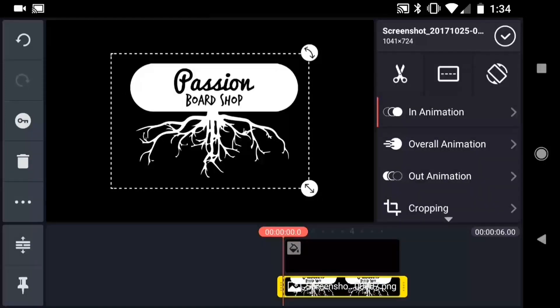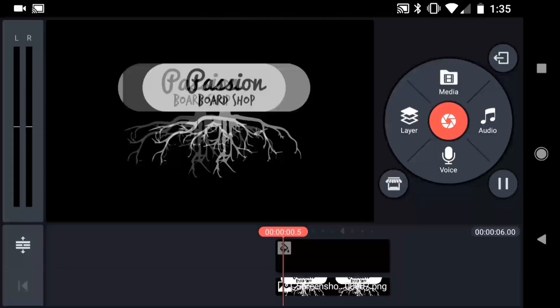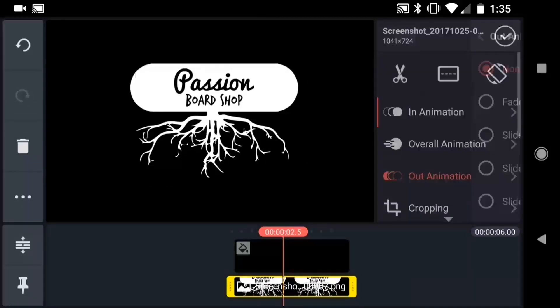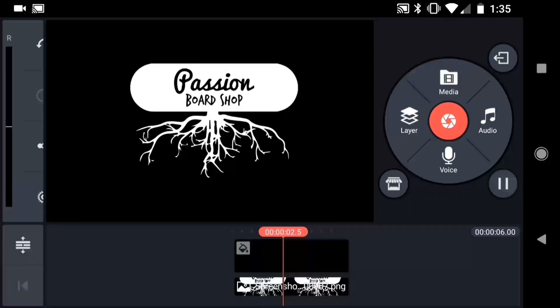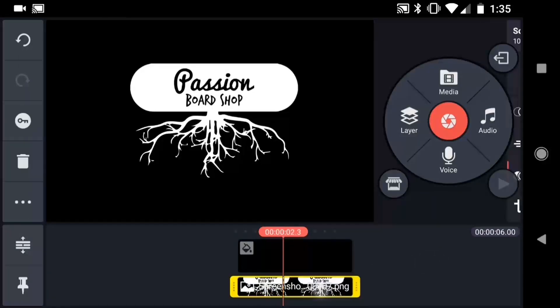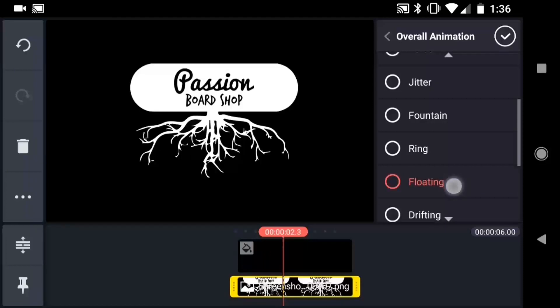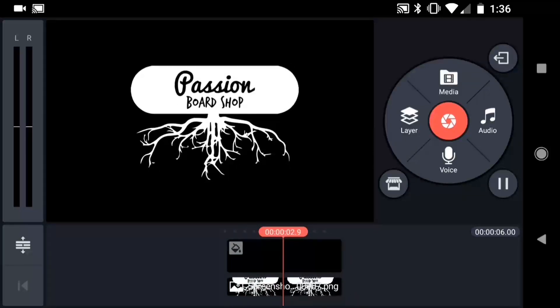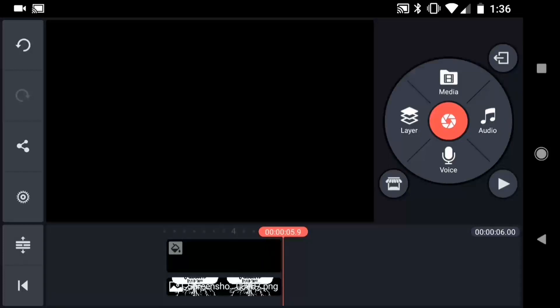The in animation occurs at the beginning of the layer, and the out animation occurs at the end. The overall animation occurs throughout the duration of the layer. Let's take a look at that Converge animation. If I wanted to, I could add an out animation such as a fade, or an overall animation — something like floating. But for my video, I kept it simple and just used the Converge in animation.